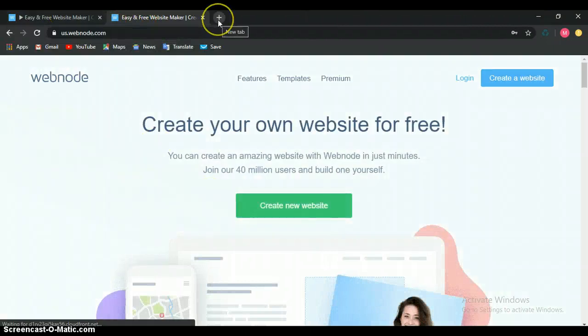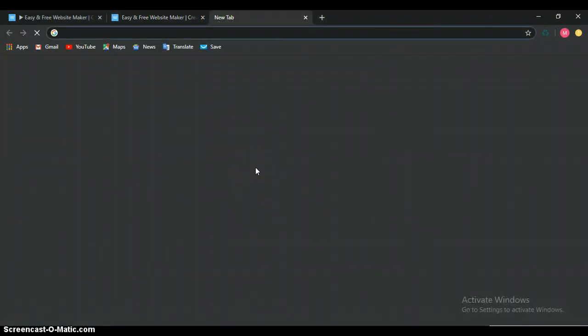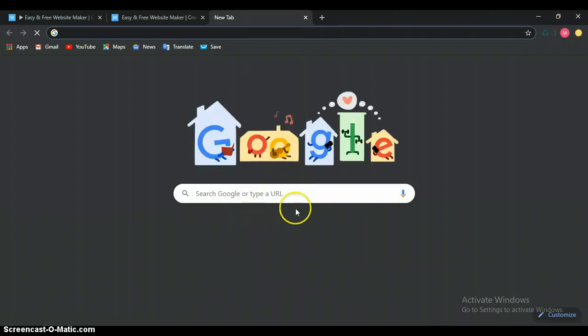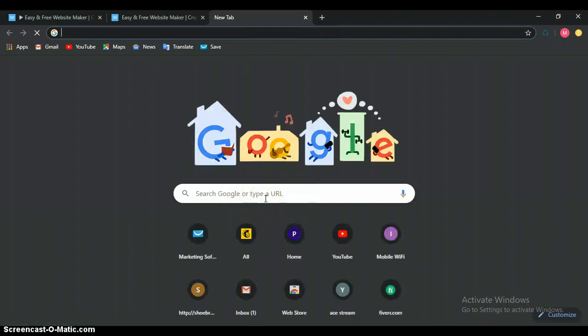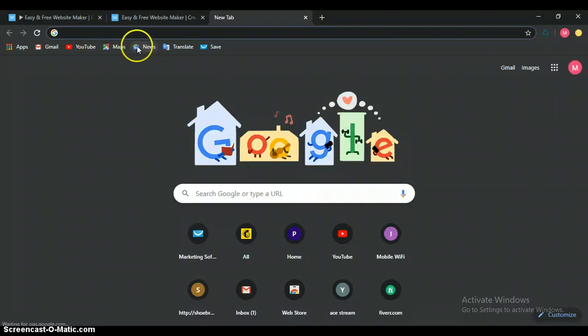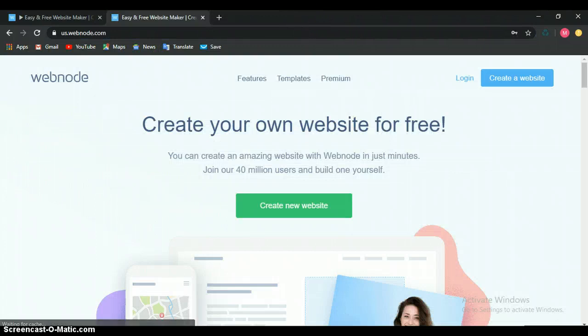So it is either you come here and put down webnode, or you come here and input www.webnode.com. Let's get started.